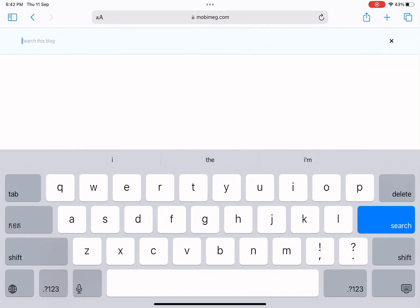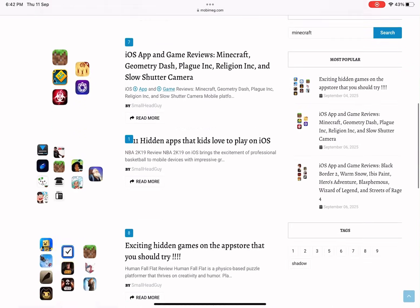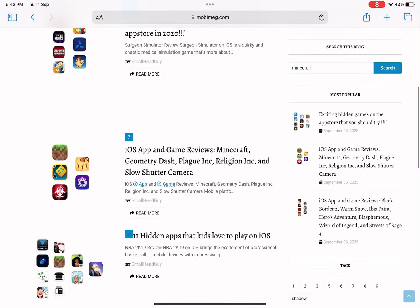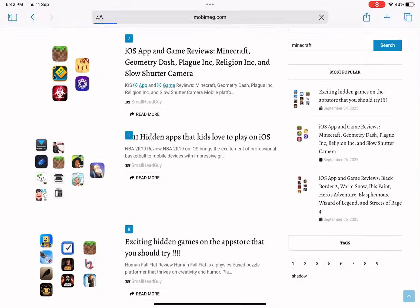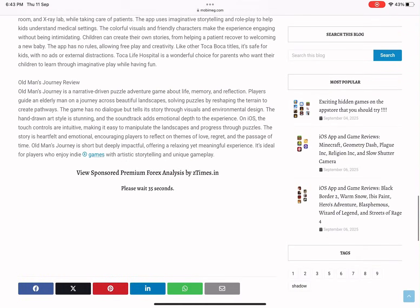Okay, now let's check out Minecraft. I'll type in Minecraft, open the article, and scroll down until I see the Waiting Time section.